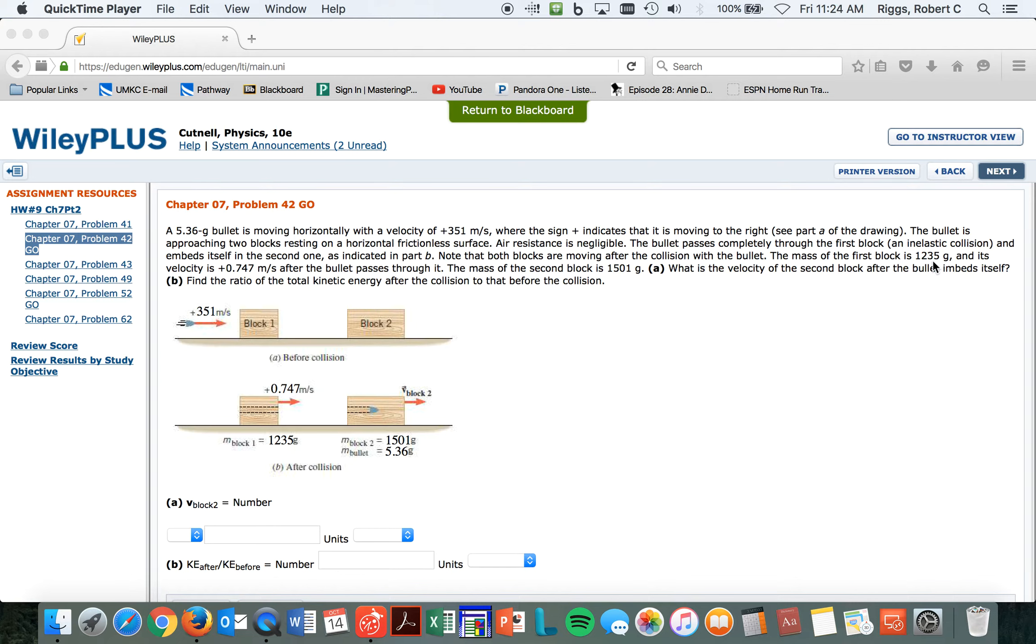I think you can do that because they're being pretty adamant that this is 1501 grams. And whenever you do the momentum before, whenever you're finding the velocities, the mass unit cancels out, so you could leave it the same.